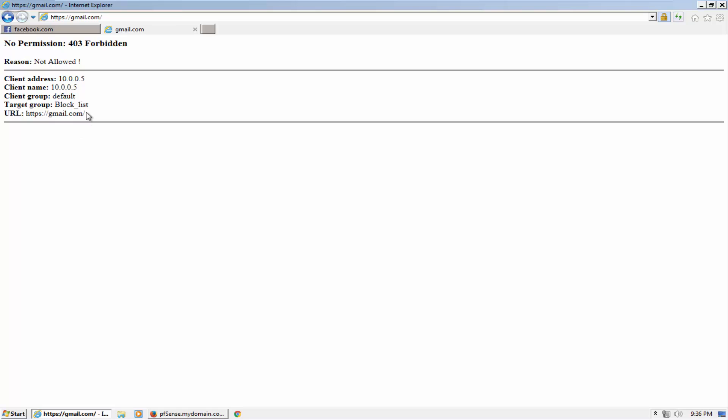It's going through proxy. So this is how to configure the proxy settings on more than 500 clients or more than 100 clients in your company. Thanks for watching this video. I will come with more videos. Thank you.